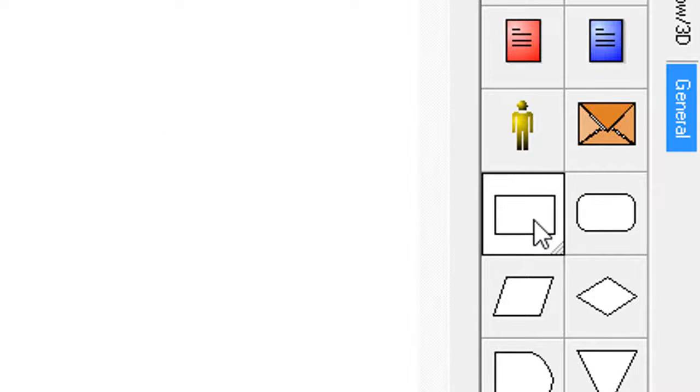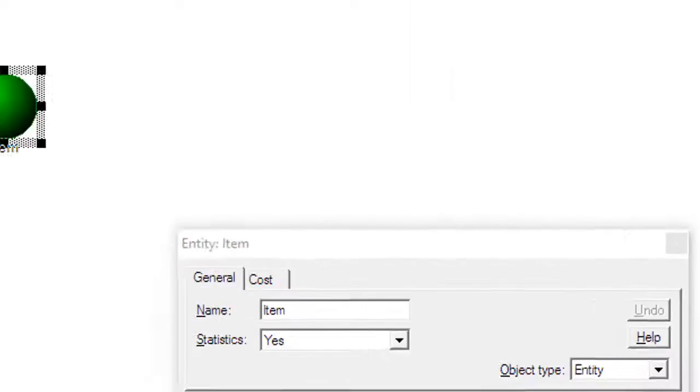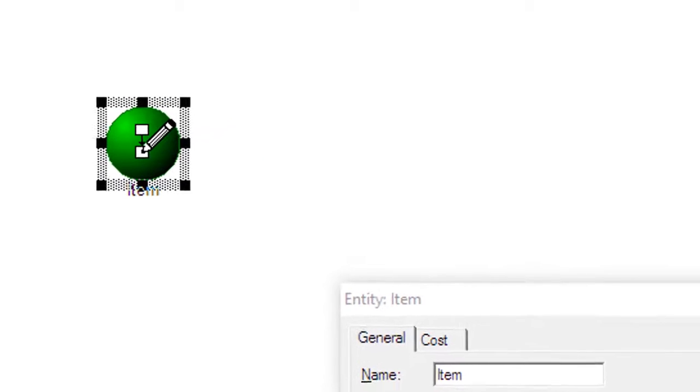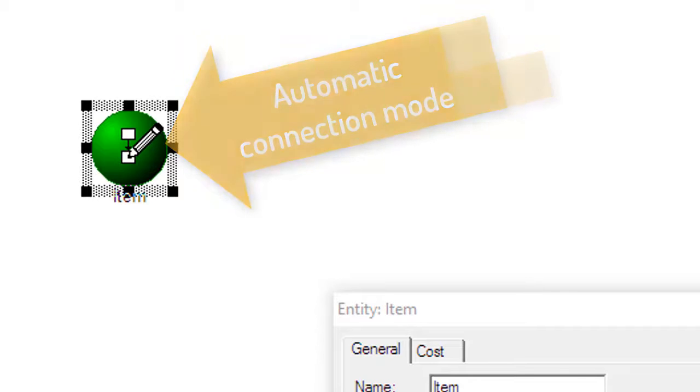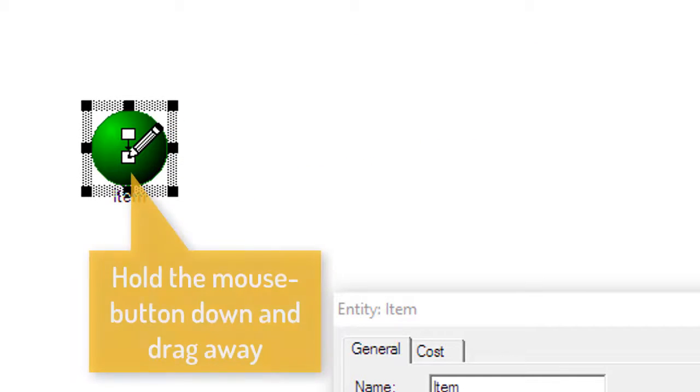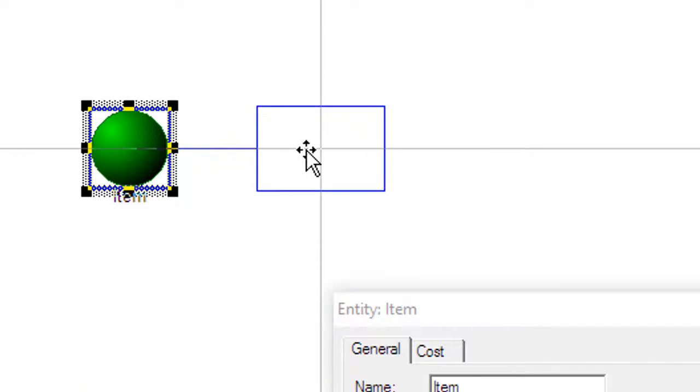Go back to the palette and select the activity shape. Remember to left mouse click and release. Move the cursor over the middle of the previously placed entity. Notice the cursor has changed to the automatic connection mode. This allows the creation of the activity shape and the route with the same movement. Hold the mouse key down and drag away from the entity to see the automation.